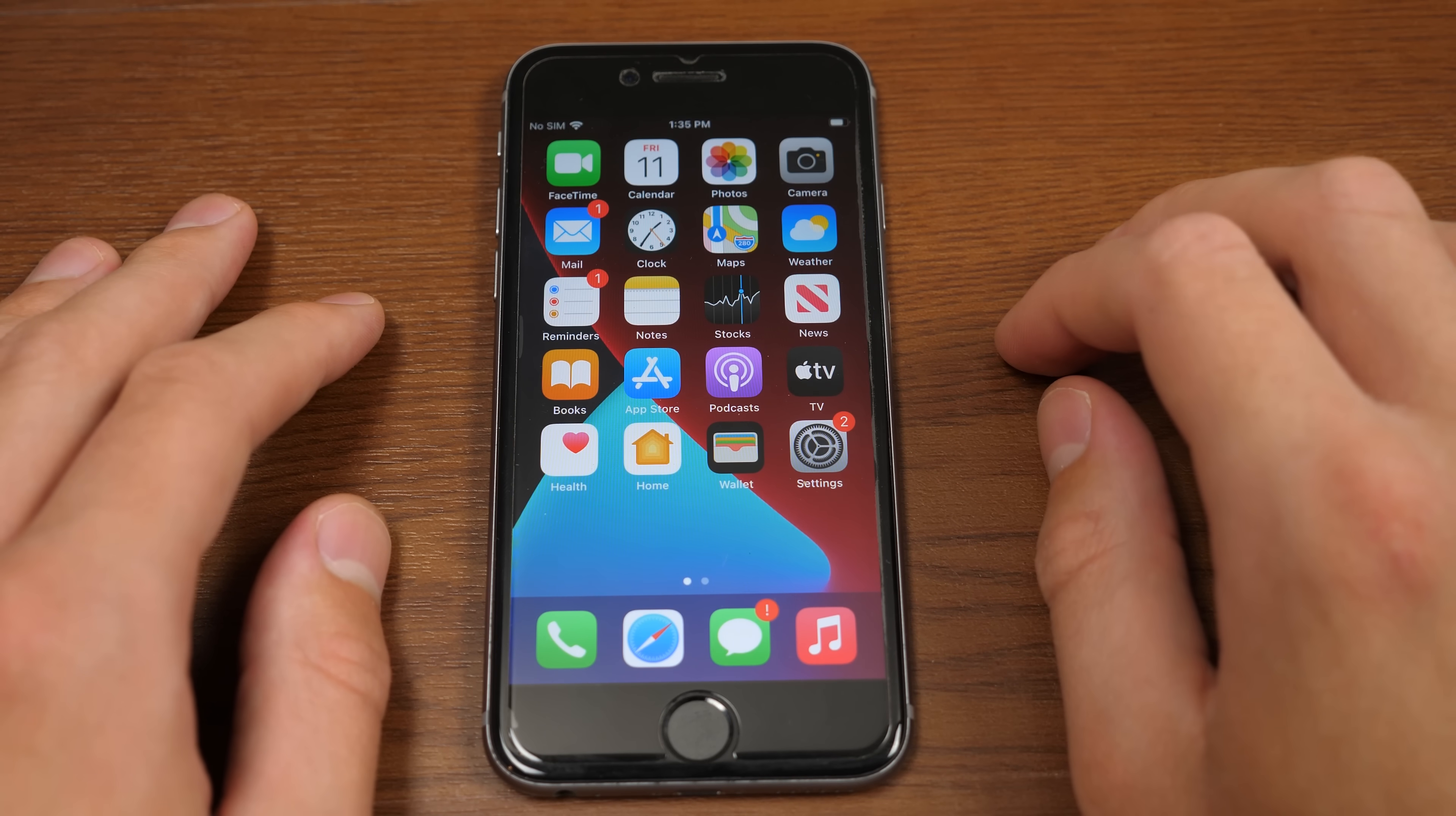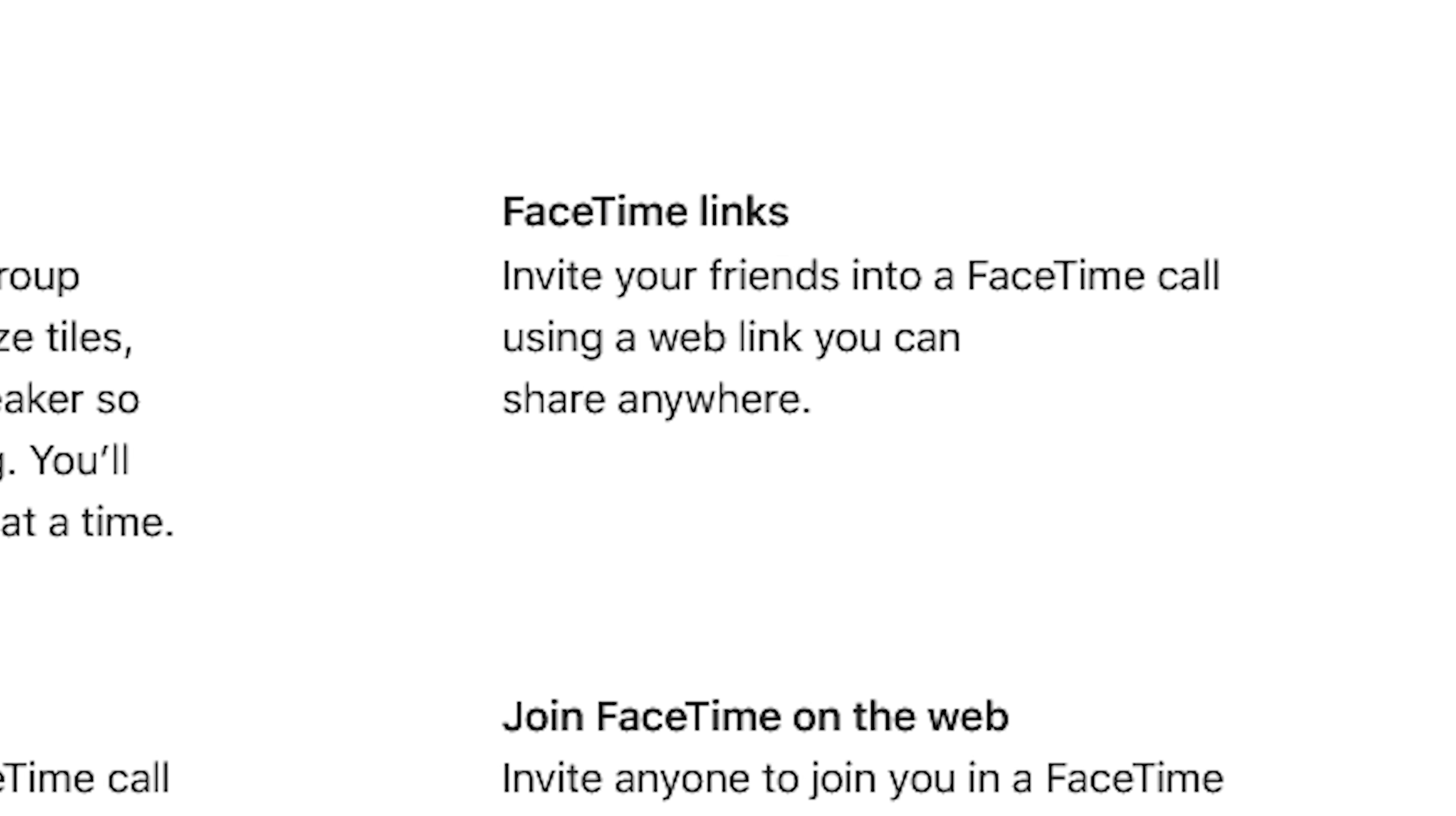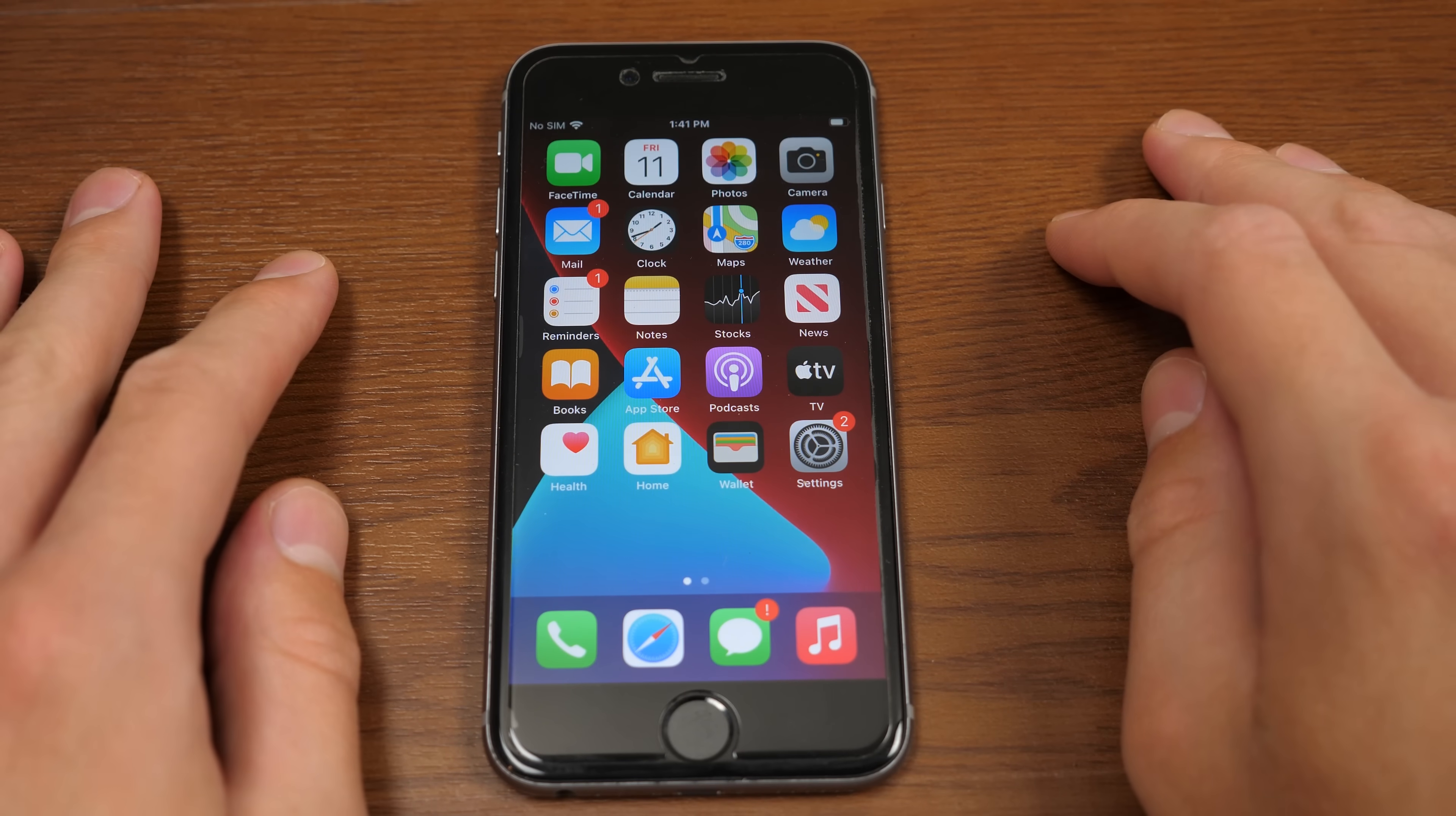Or at least the ability to join a FaceTime call from a Windows or an Android device, which was a feature announced by Apple at their WWDC keynote. Now, I think it's pretty clear that Apple is doing this to compete with Zoom and Microsoft Teams and all the other video chatting apps out there.